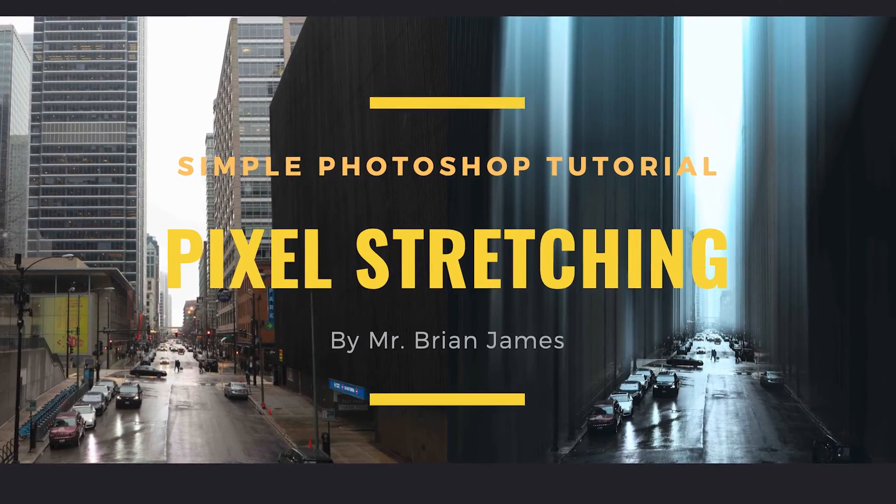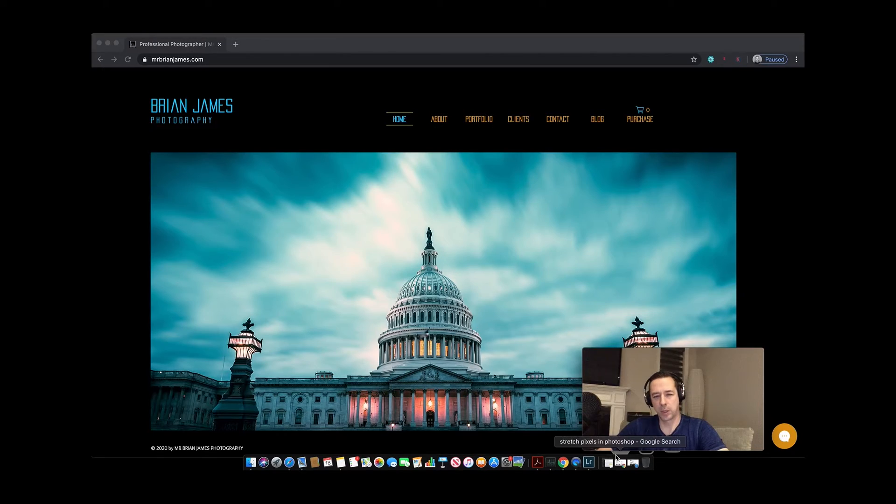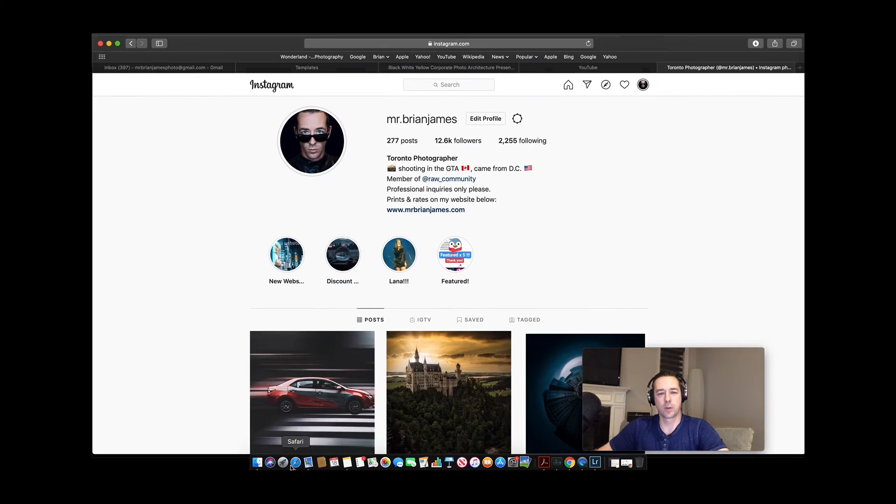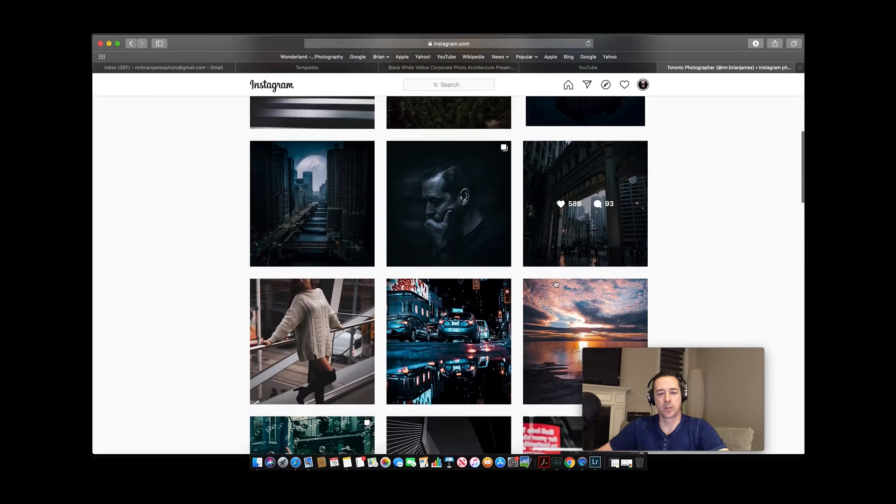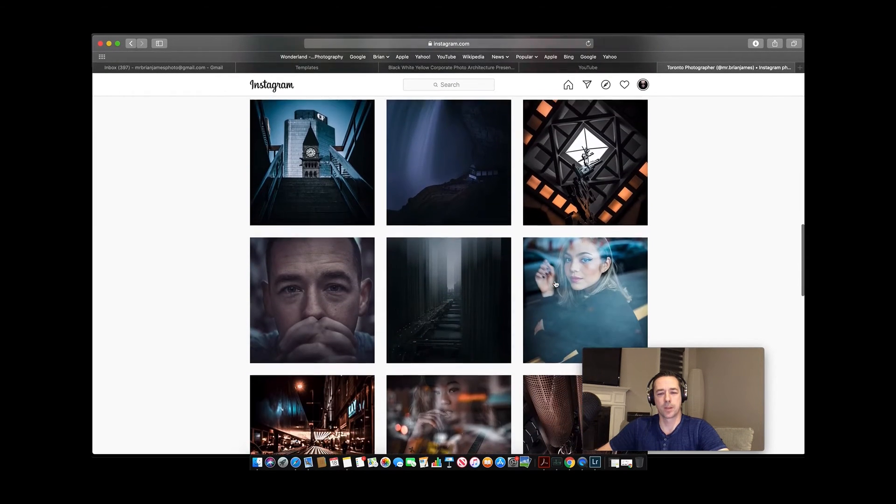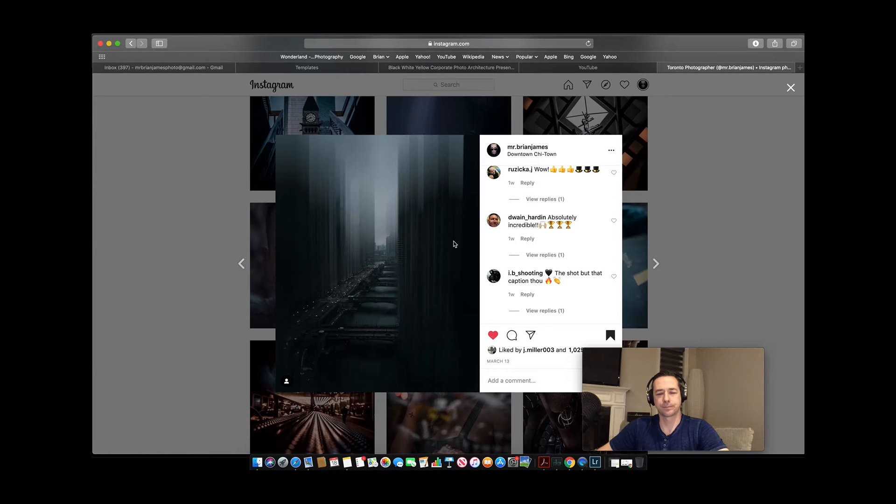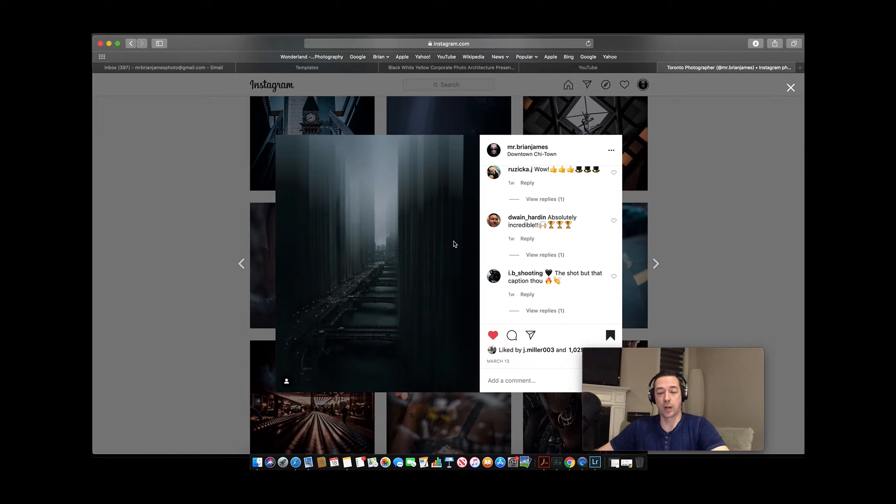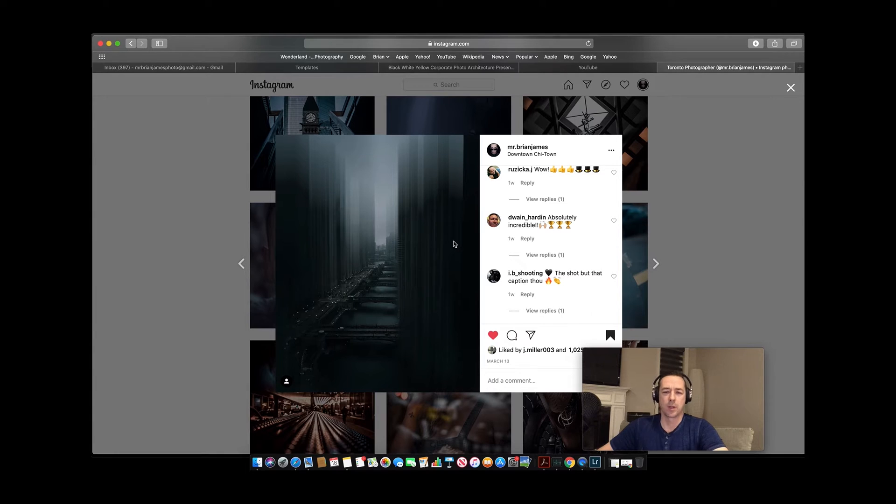Hey, how's it going everybody? If you've been on my Instagram page recently, you will see some photographs that may have caught your attention, this being one of them here. It's difficult to understand exactly what you call this, but for argument's sake, we're going to call this how to stretch pixels in Photoshop.